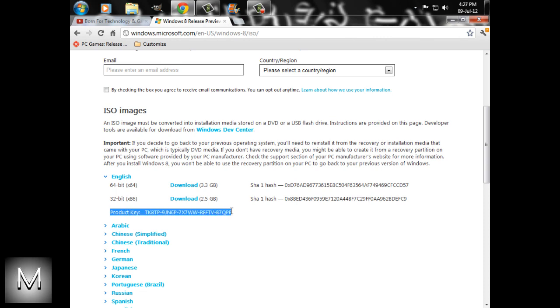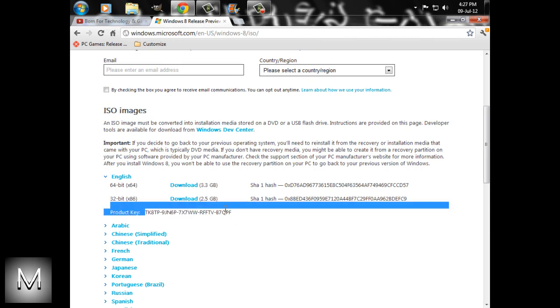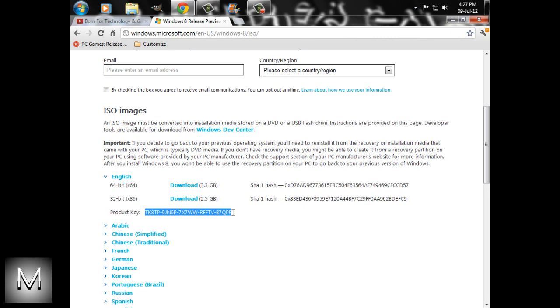Remember, you should save this product key before installing Windows 8, because during installation you'll be prompted to enter it. This product key will be available in the description box.